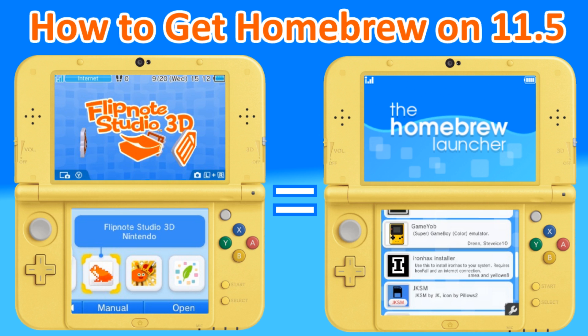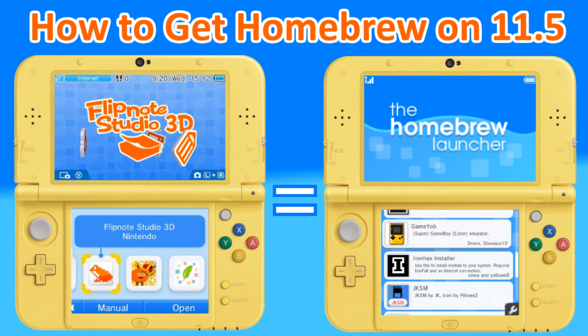Now if you happen to update your system to 11.6 then I'm sorry this isn't going to work for you, as Flipnote Studio has an update nag that is forced in the 11.6 update. So Nintendo basically got scared Mr. NBA Yo was going to drop another homebrew exploit and they did everything they could to make sure that 11.6 users could not get it.